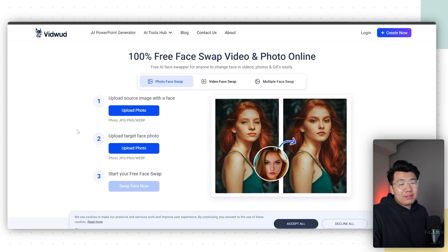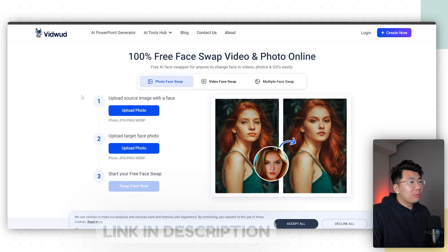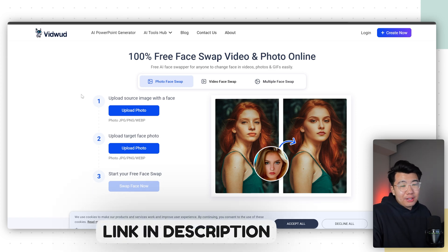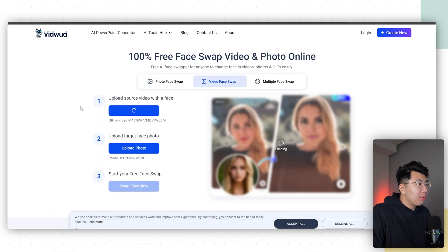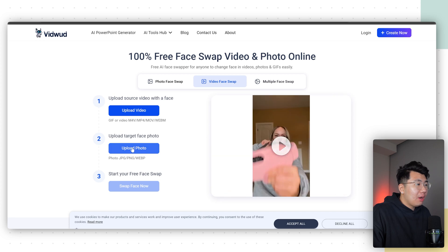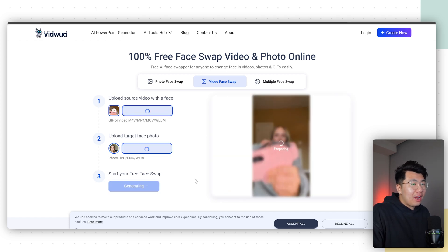Once you have the sample video and the AI-generated face, you want to go ahead and swap their face out. Go to this website — the link should be down below. Click video face swap, click upload video, go ahead and upload your sample video, then upload your target face photo. Once that's done, click swap face now. It's going to take a few minutes.